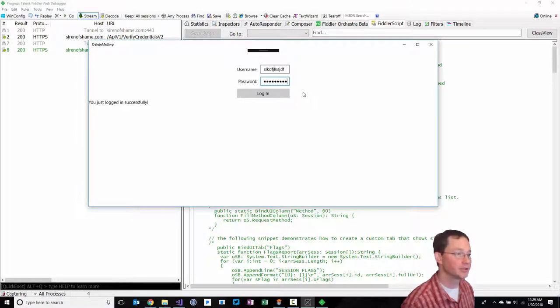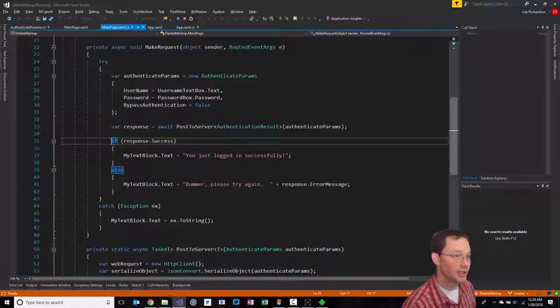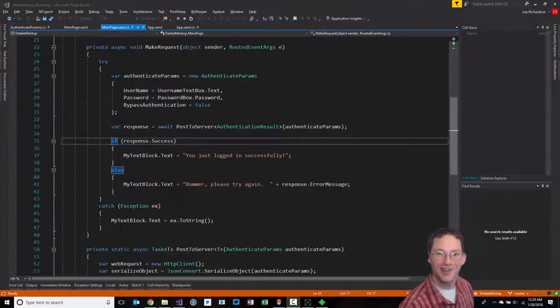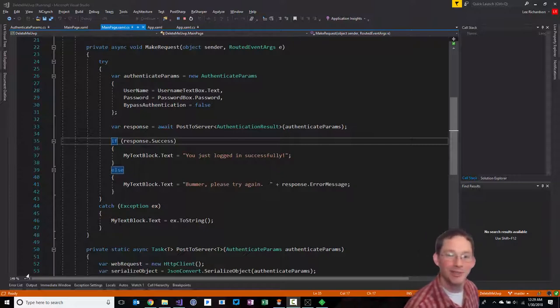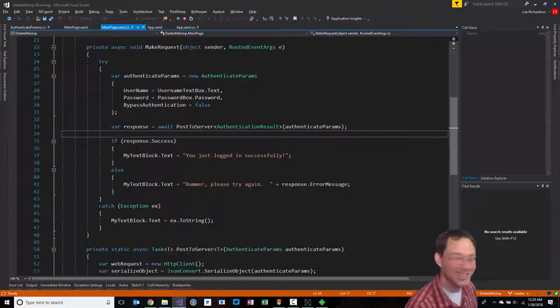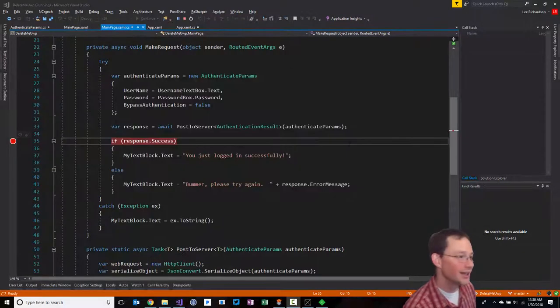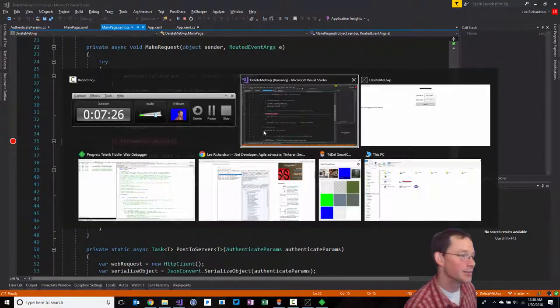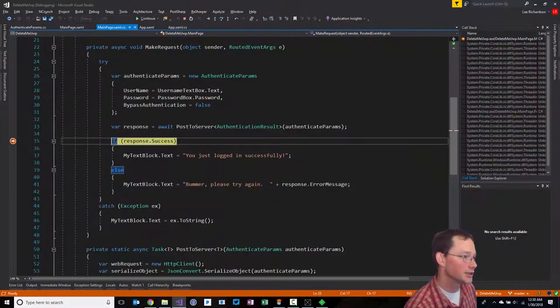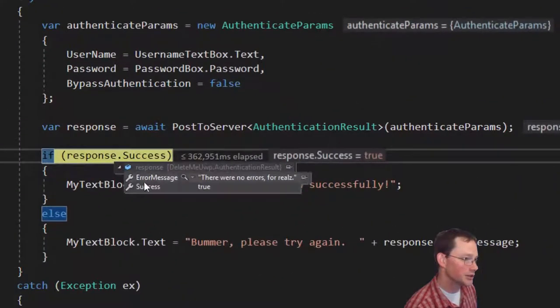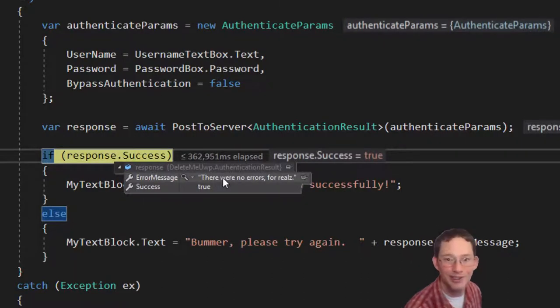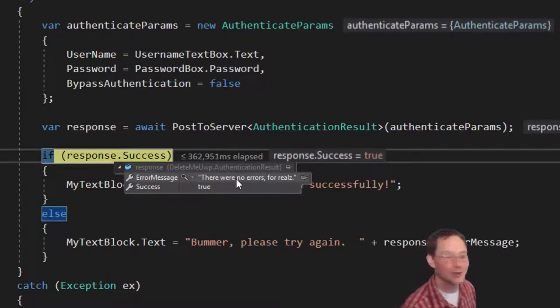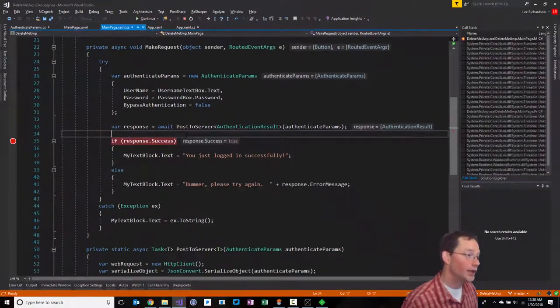Notice this turned green. And it doesn't matter what I type. I could type anything in here. Doesn't matter at all. I could try to set a breakpoint right here and go back into my application and log in. You could take a look in the response here and you can see that success was true and there were no errors for reals, which is obviously not something a real server would respond with.